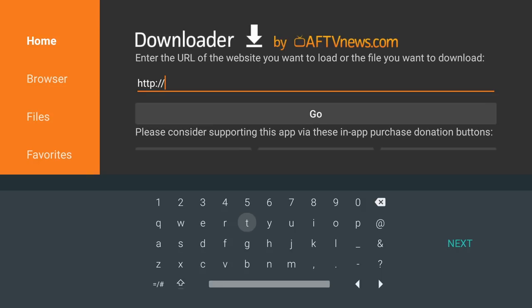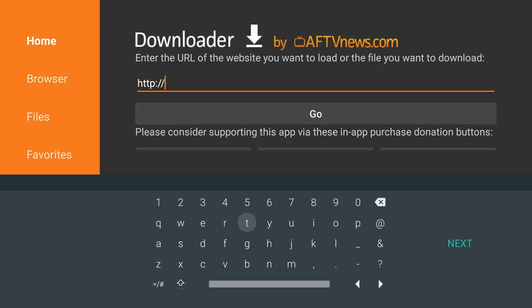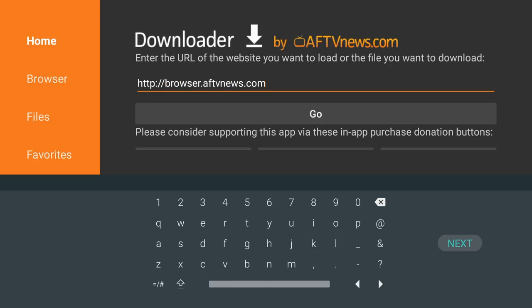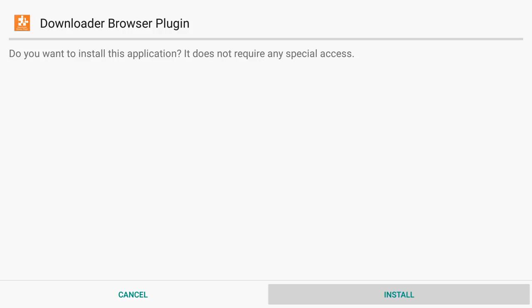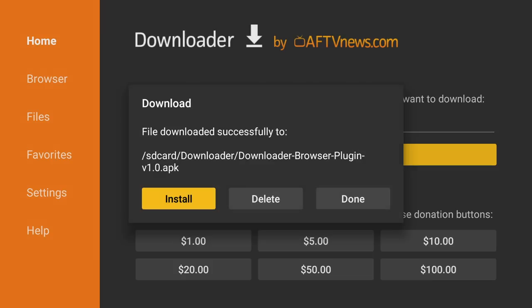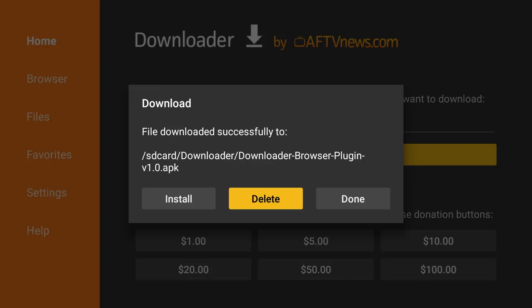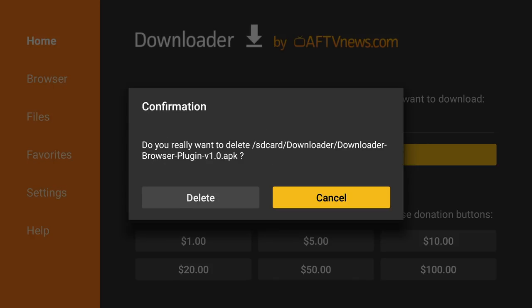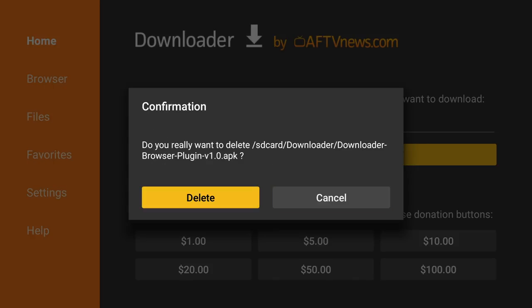So we're going to click in the URL section, and we're going to type in browser.aftvnews.com. And then we'll click next. The install page will pop up. We'll click install. And then we will go down and click done. Now that the file is no longer needed, we'll click delete, and delete again.